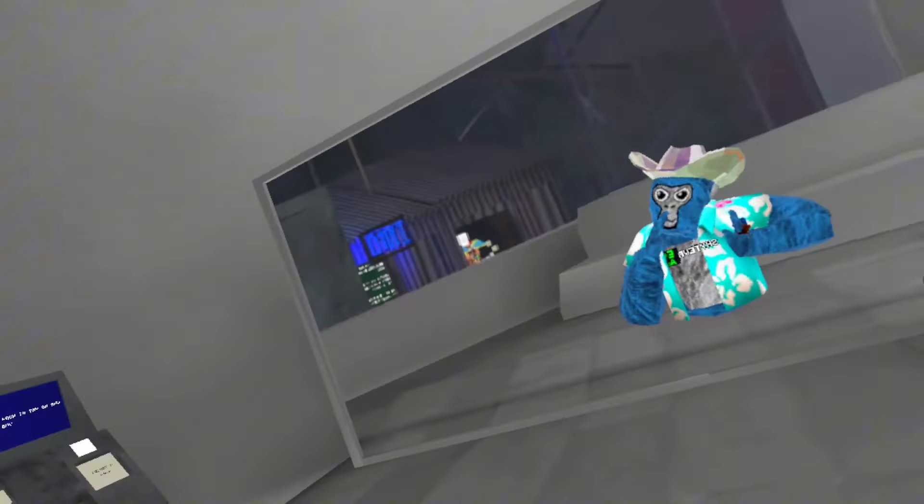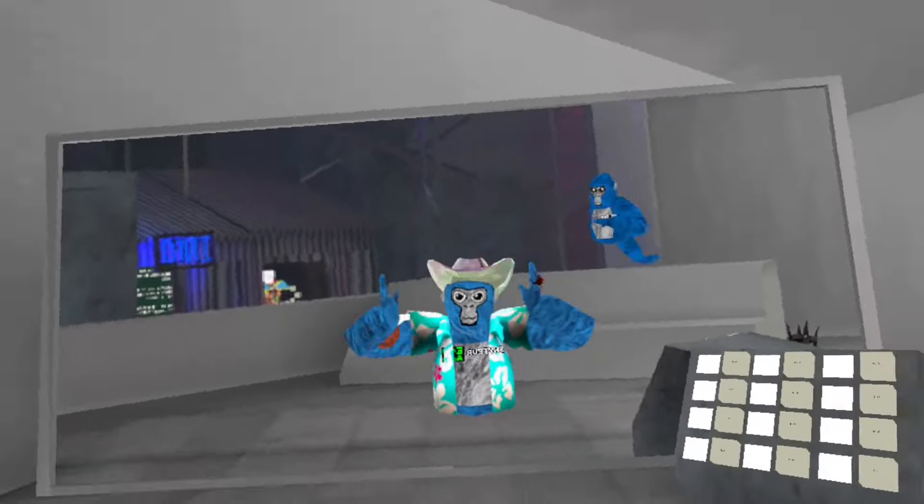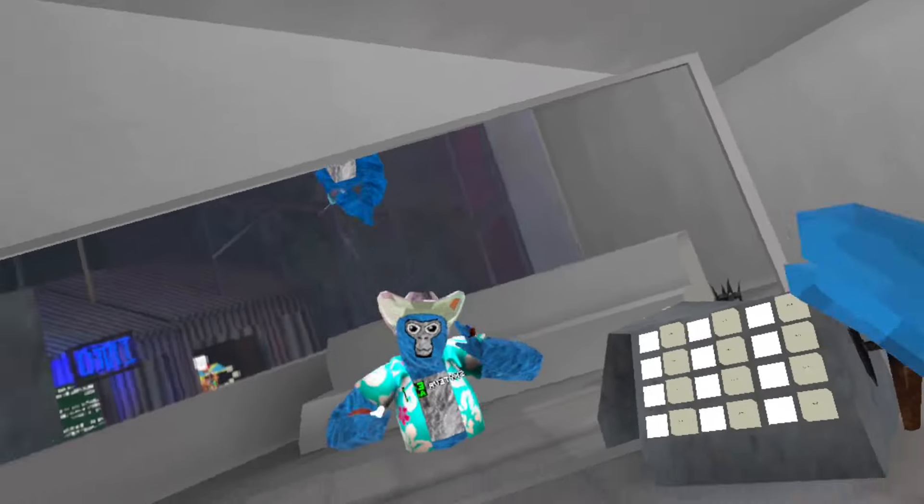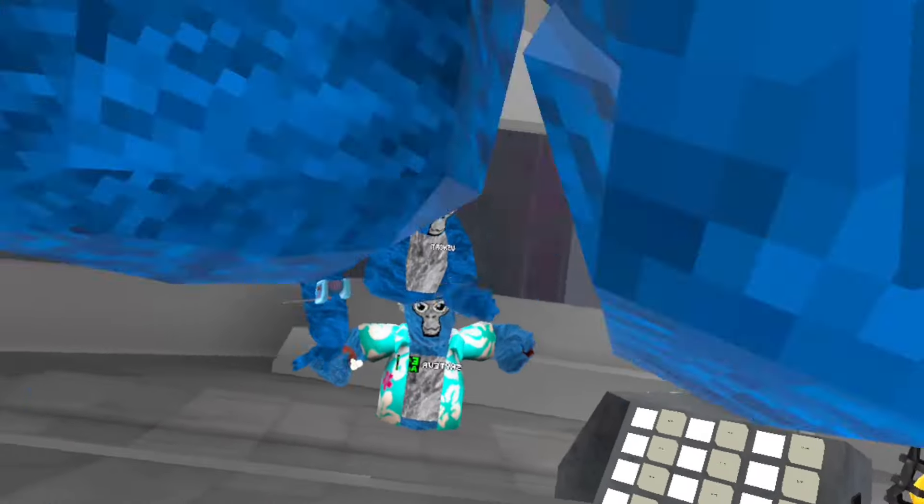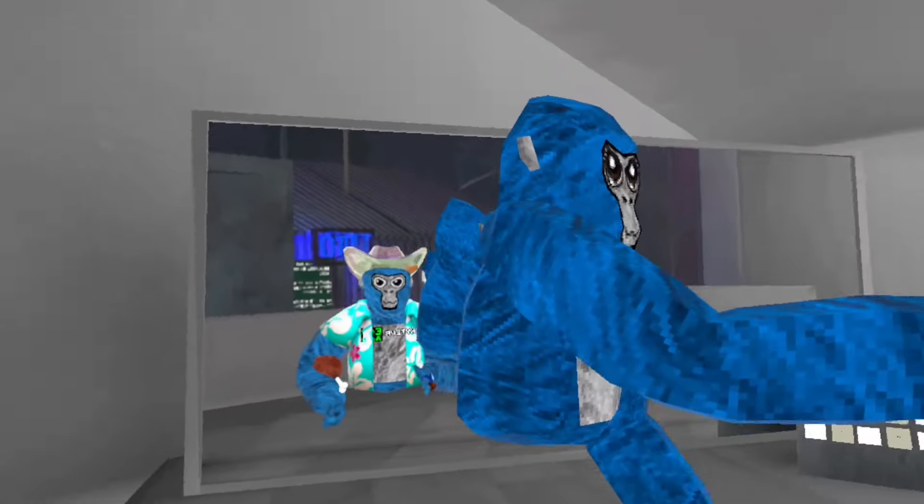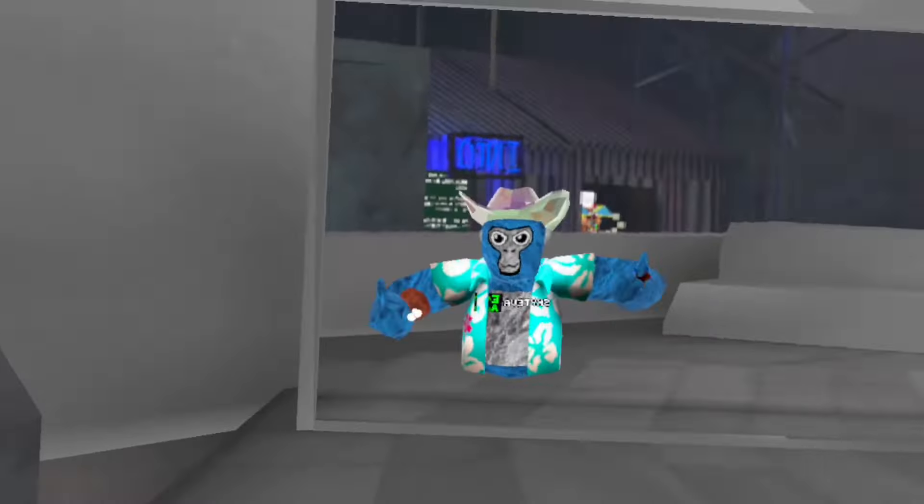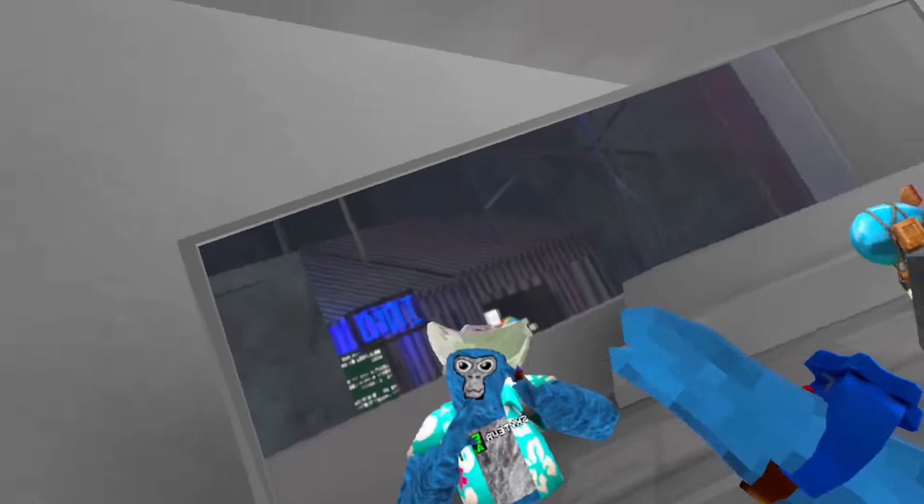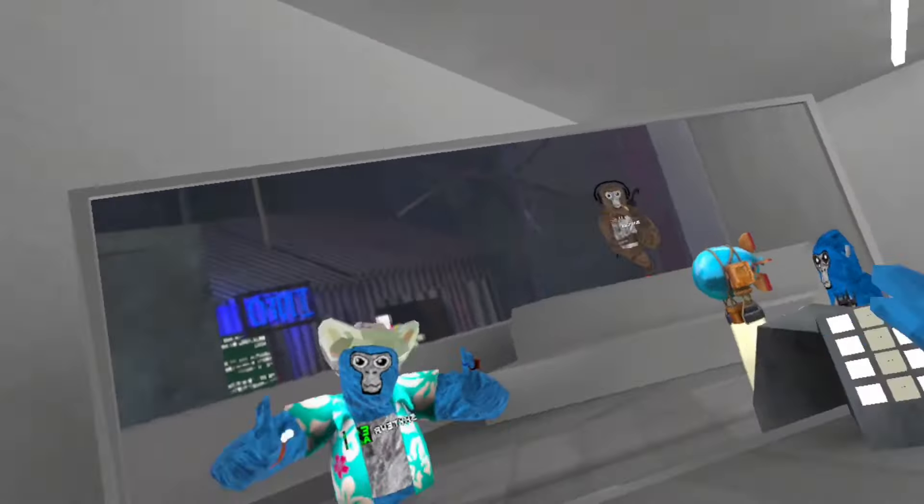So if you read the title today, we're going to be playing the worst rated Gorilla Tag fan games. That means we're going to play all of them. Anyways, let's get into the video.